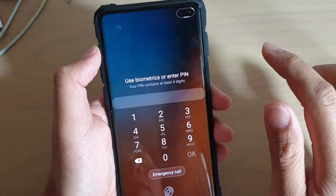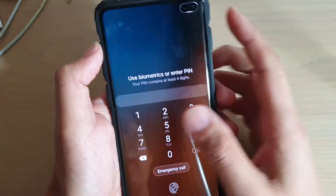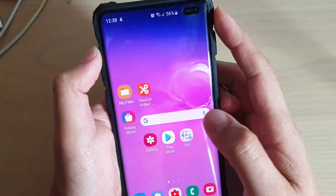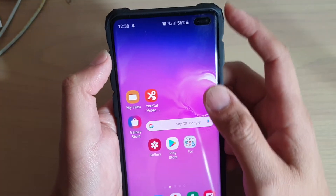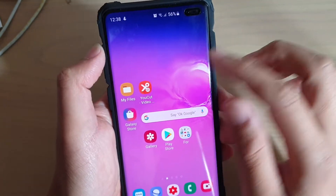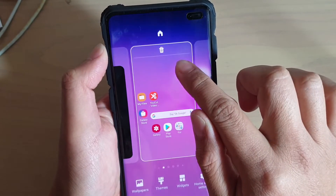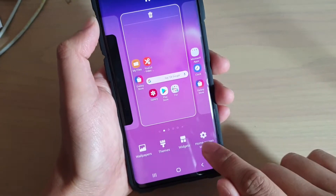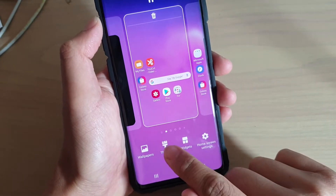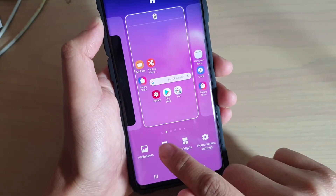First, go onto your phone and go back to the home screen. From the home screen, tap and hold, then at the bottom tap on Themes.